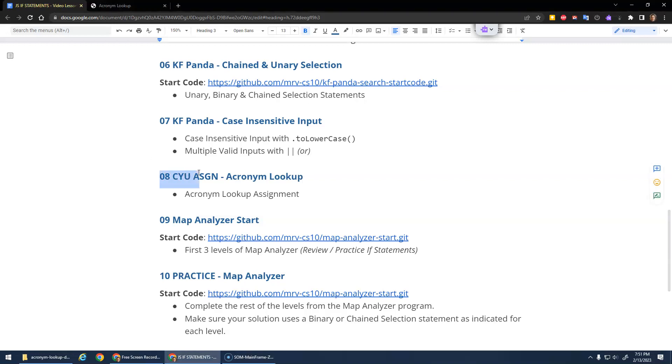Your turn for a check your understanding assignment. We're going to do a little acronym lookup. If you understood the Kung Fu Panda, this assignment should be quite straightforward.